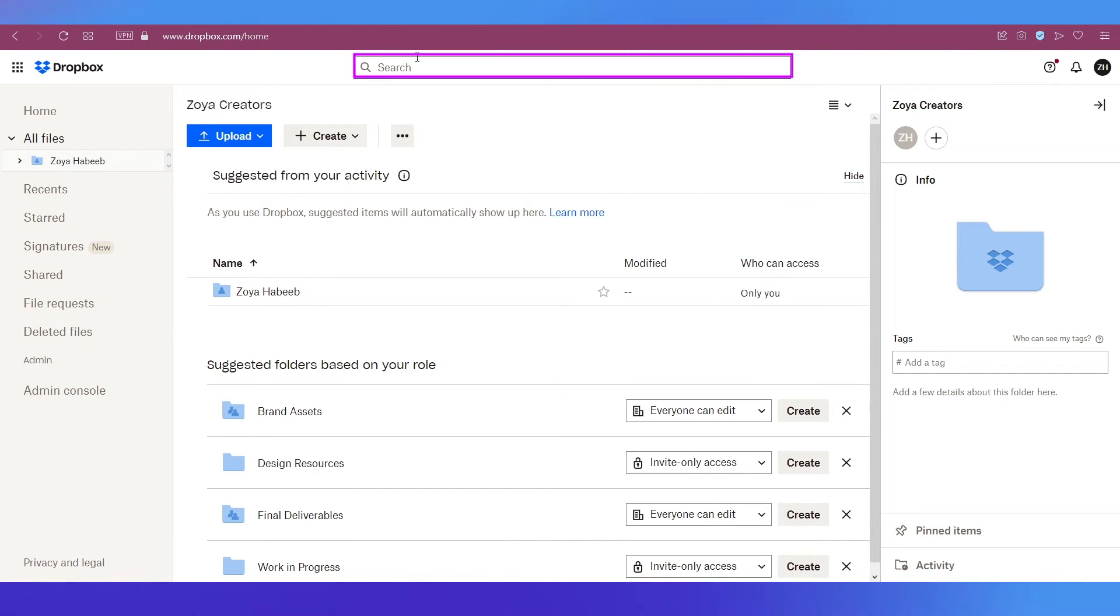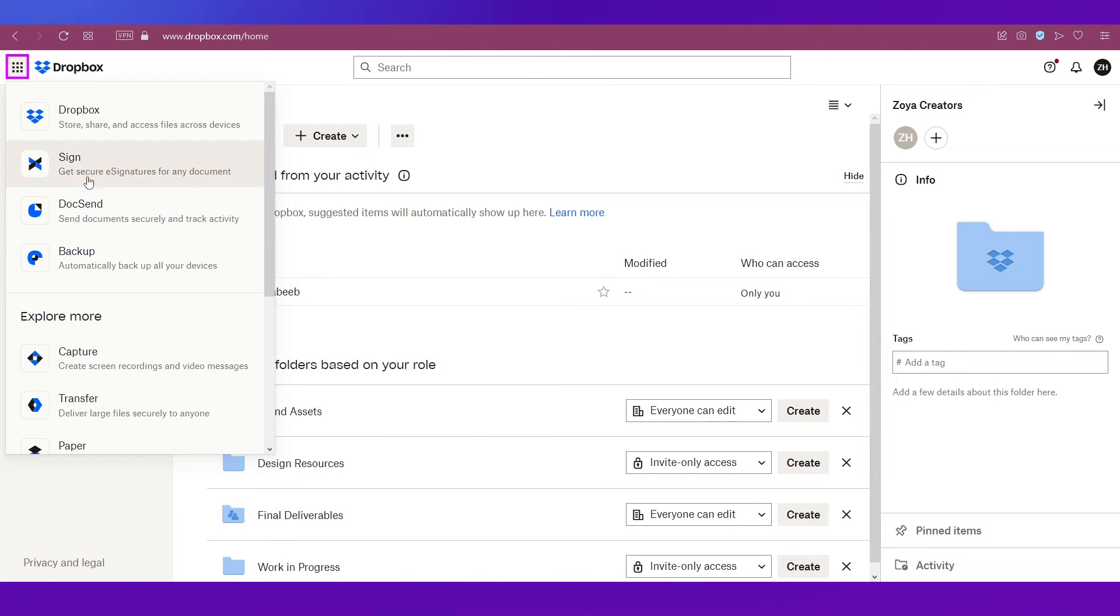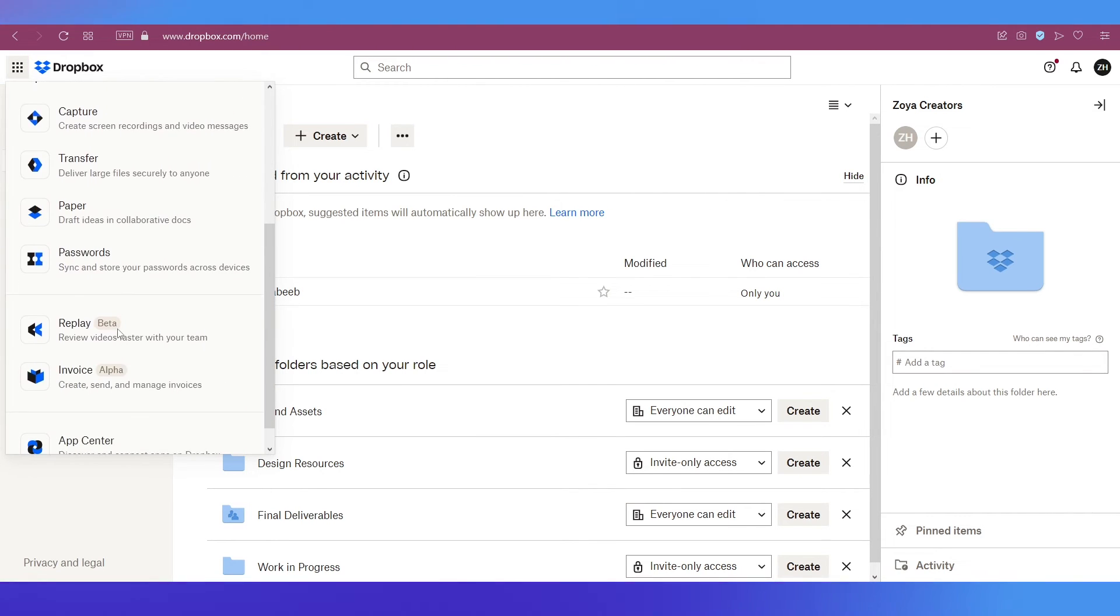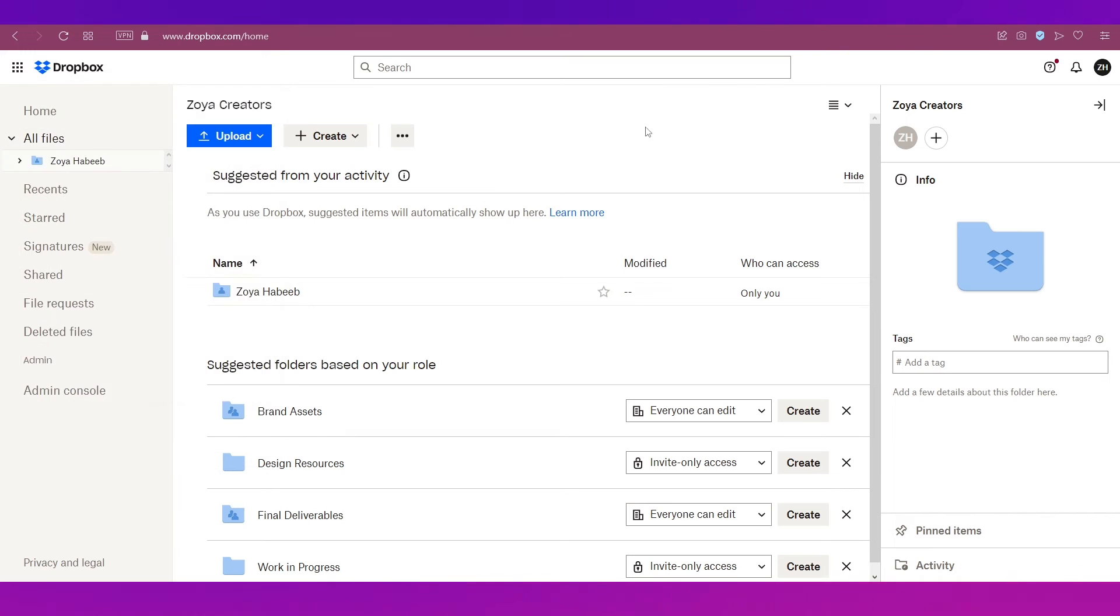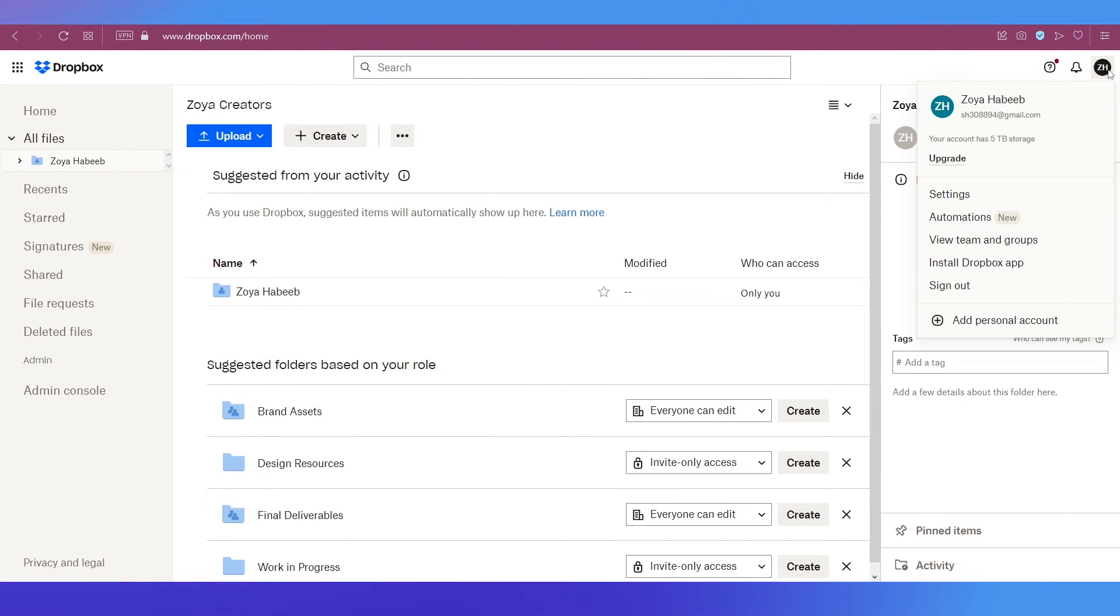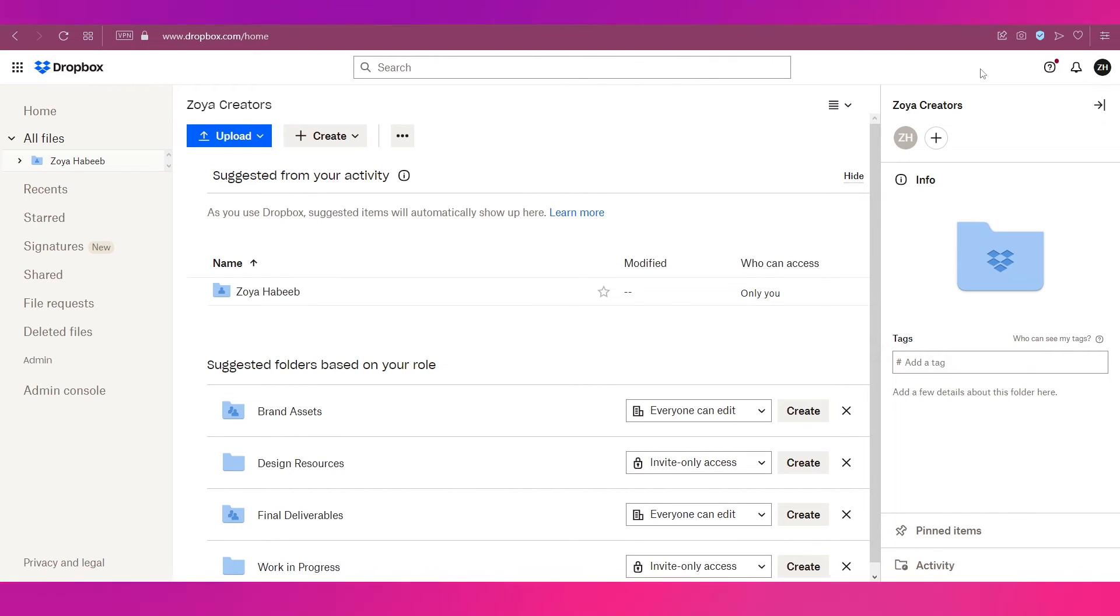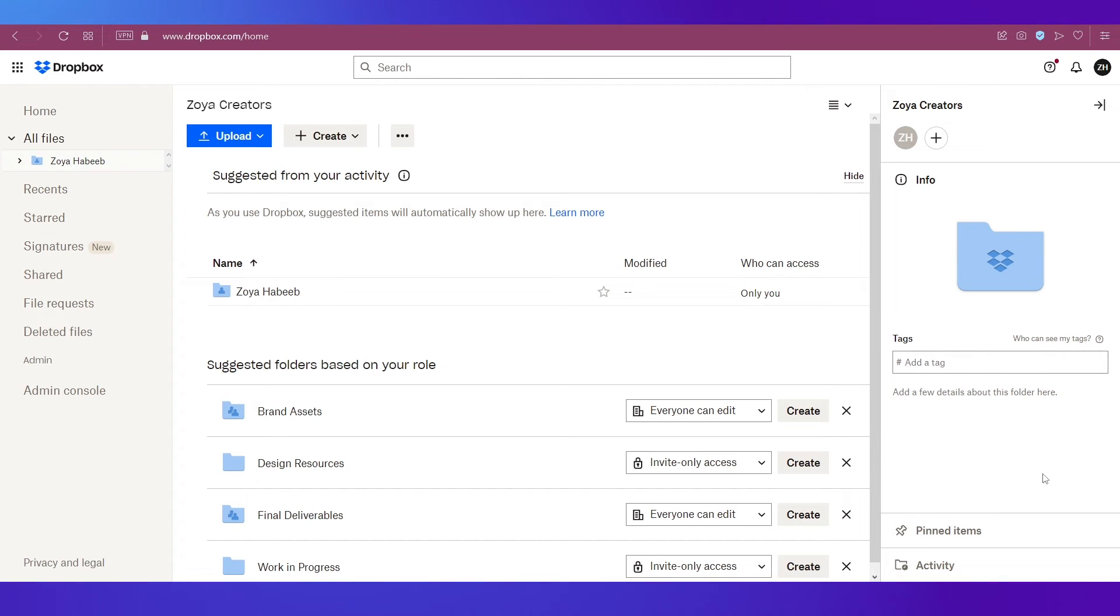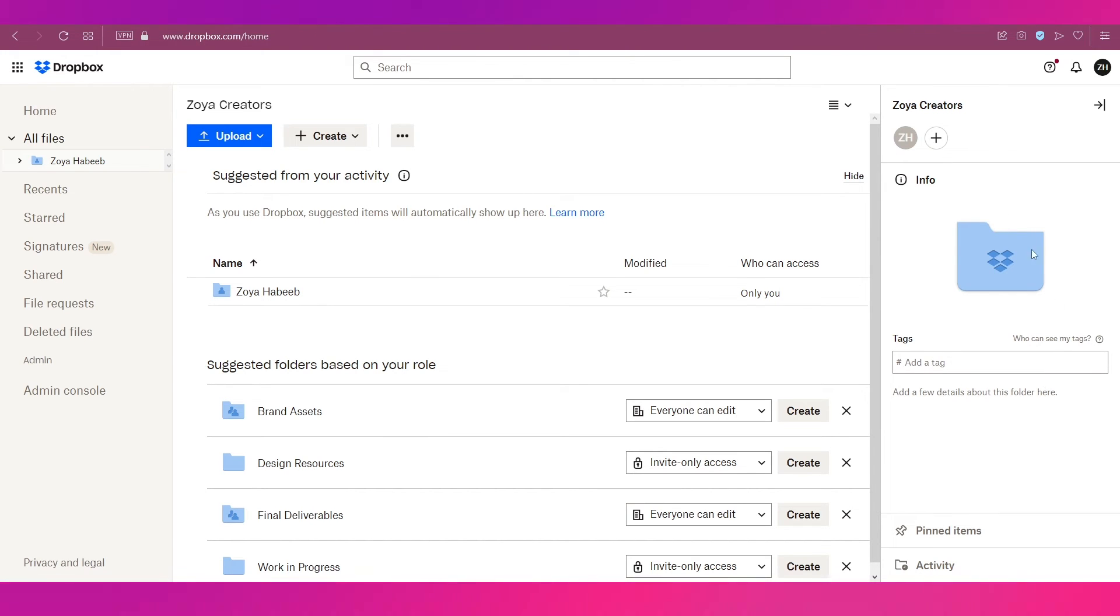On the top you can see there is a search bar where you can search through your files and if you click this icon over here at the top left corner you will get all these options. At the top right side you can see your account where you can see and access all these pages and then there is the see what's new icon.